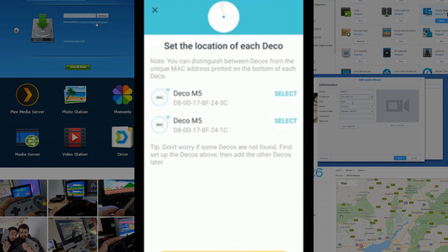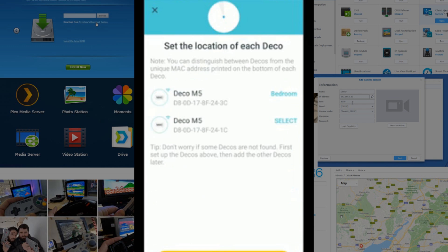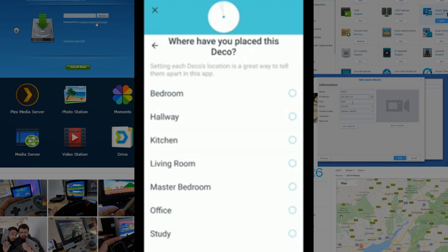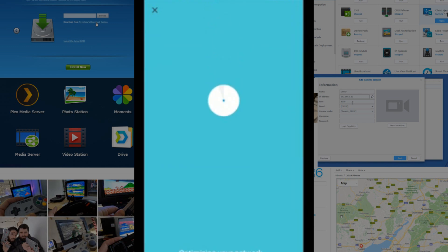So, now, we have to designate these two devices' identity. So, let's say one of them's a bedroom, and we'll make the other one the kitchen. Click Next. And it really is that straightforward.